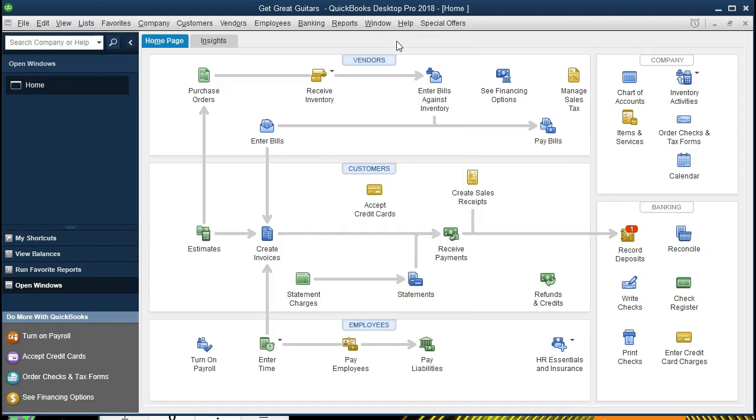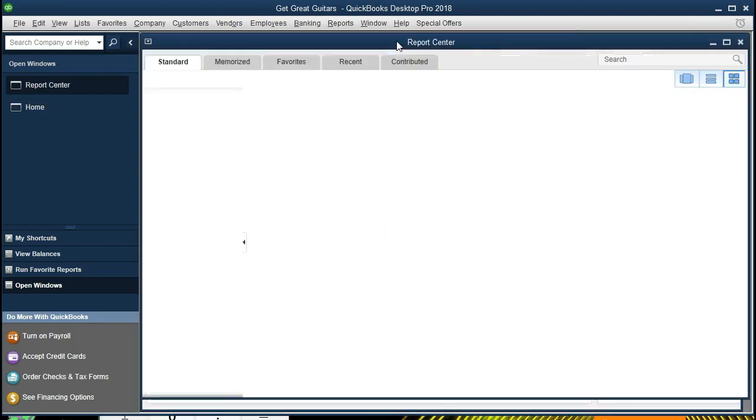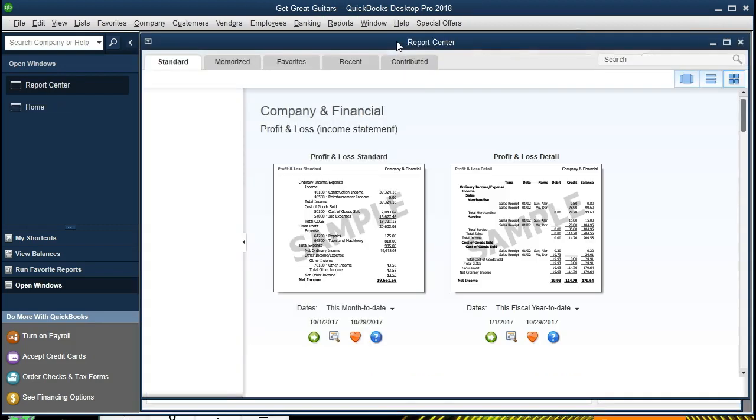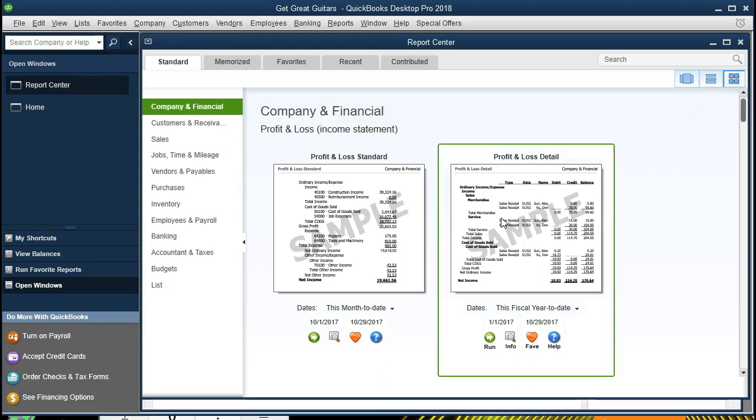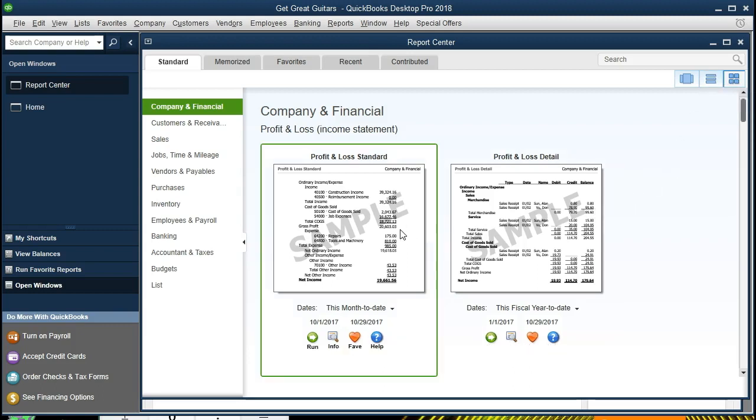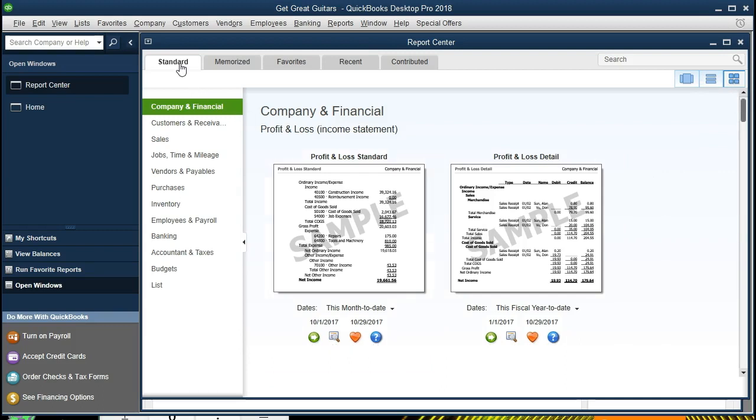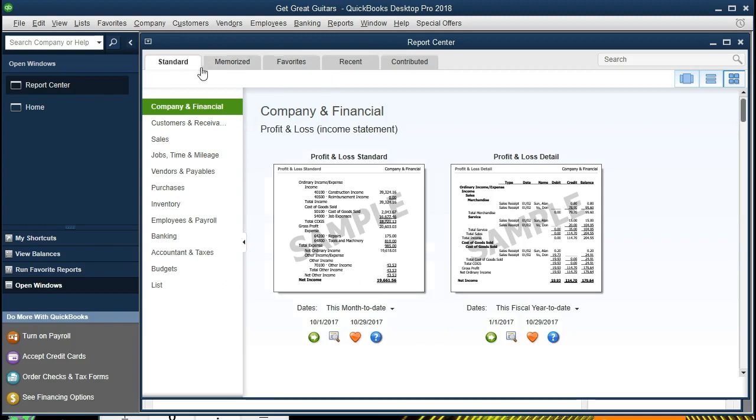We can find this through the drop downs here, but we're going to be looking at the report centers for this section. I'm currently in the grid format. You may like the list format, it's going to be a little bit more compact, but the grid format gives us a good visual here. Make sure you're on the standard tab. Sometimes it could go to these other tabs and you'll be lost. We need to be on the standard tab.